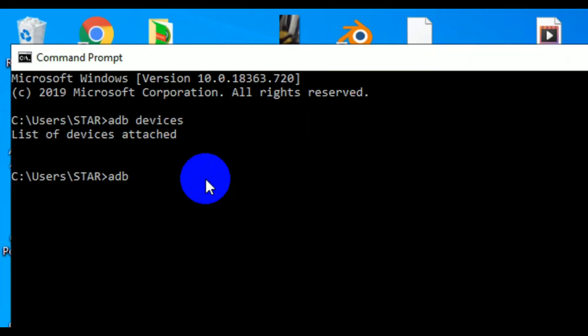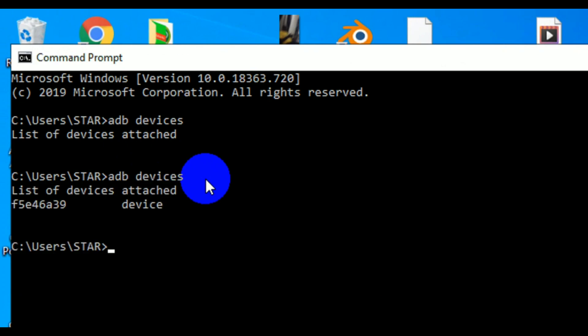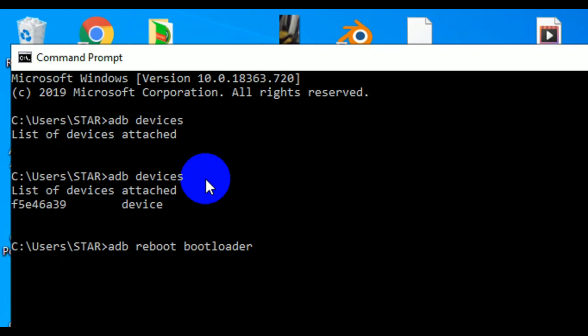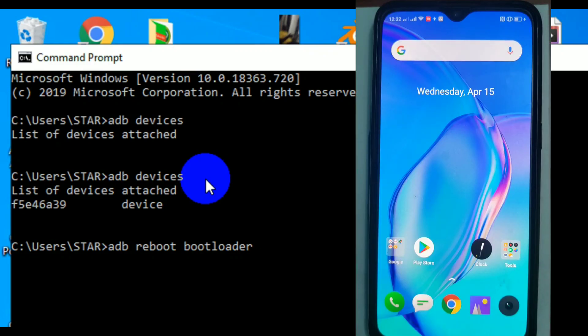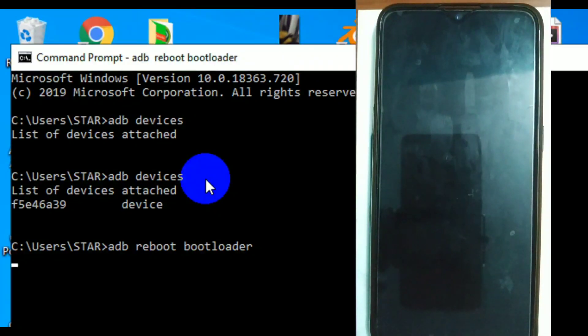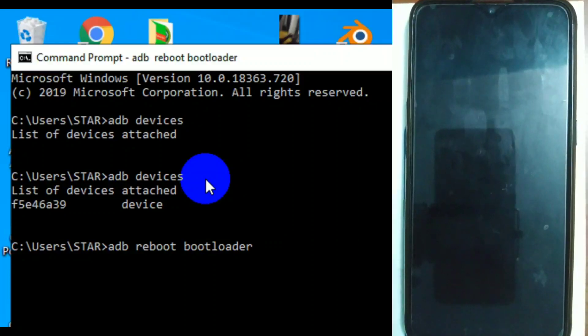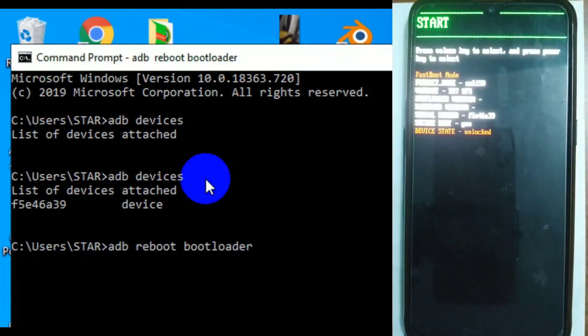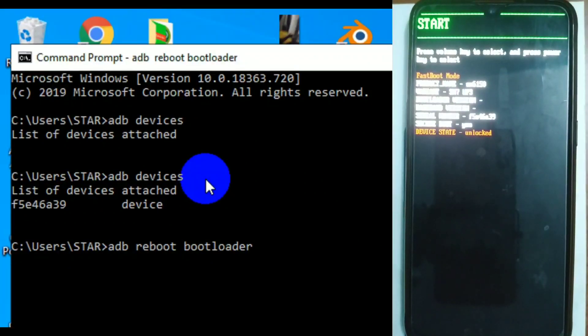So the second part is we're going to flash custom recovery, custom ROMs. We're going to use adb to reboot the bootloader. So we're going to type adb reboot bootloader and it will take us to fastboot mode. As you hit enter right now, I'll show you the screen on the phone. It will reboot.